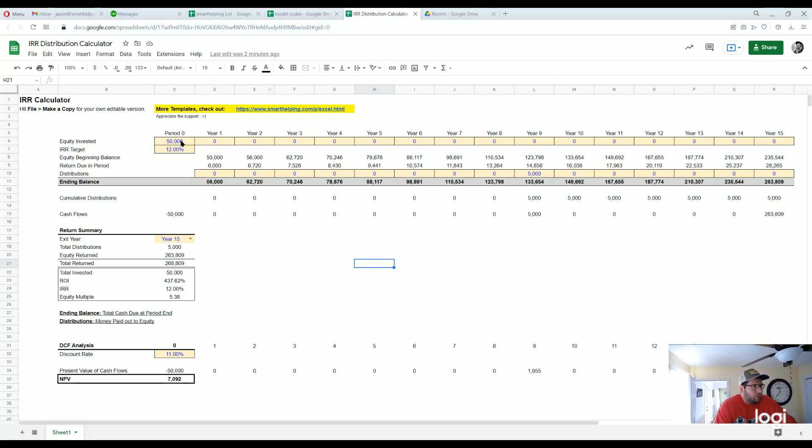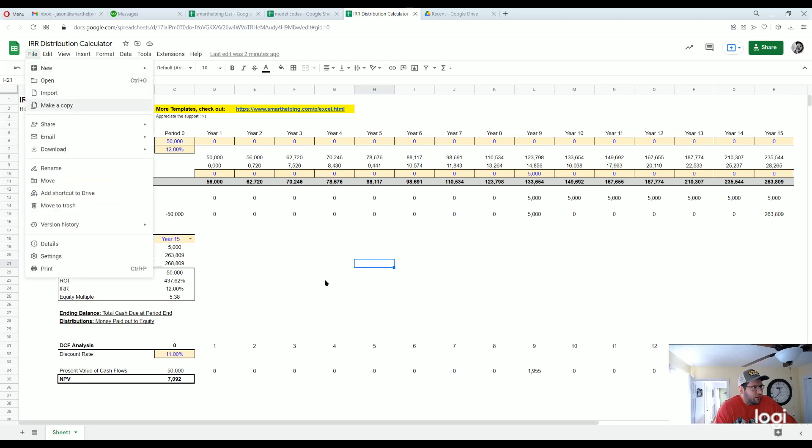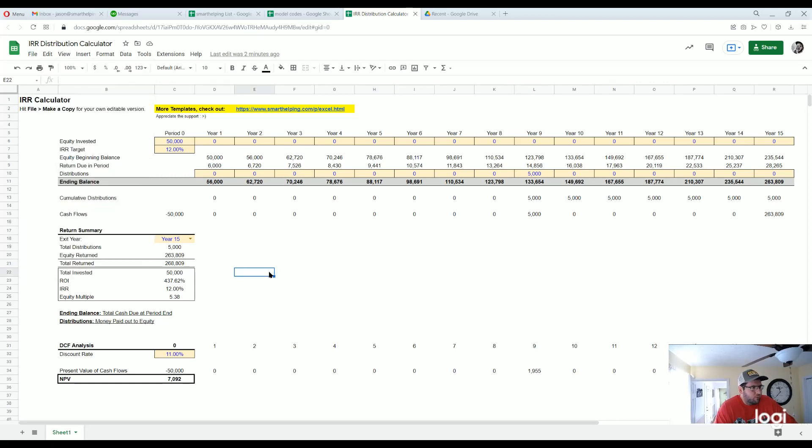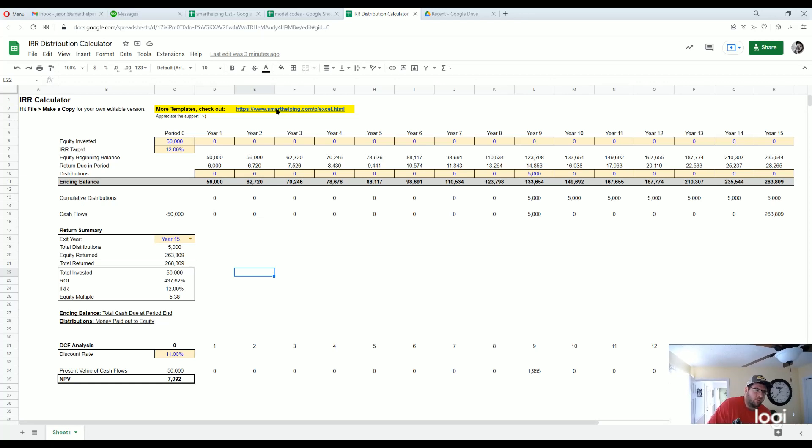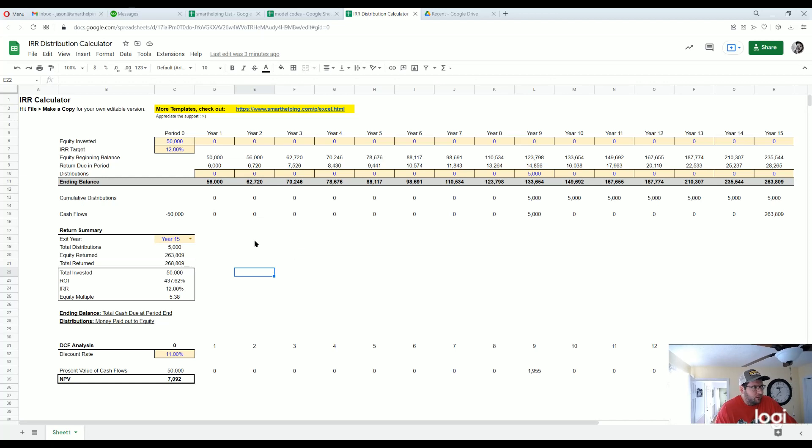You can start playing with this once you just open it up, hit file, make a copy, you got your own free version. For more templates don't forget to check out smarthelping.com, we've got hundreds of different templates for startup models, cash flow waterfalls, accounting tools, HR tools, all kinds of stuff.